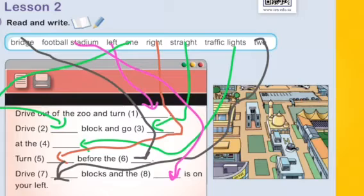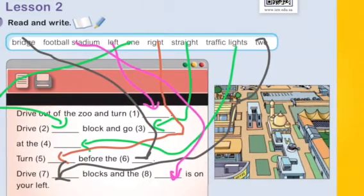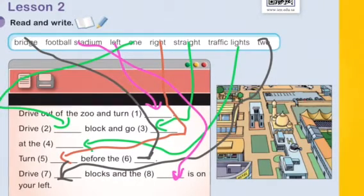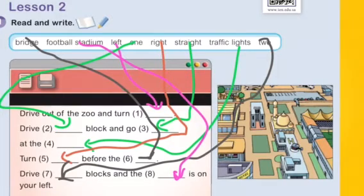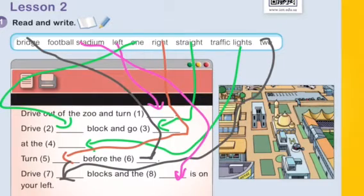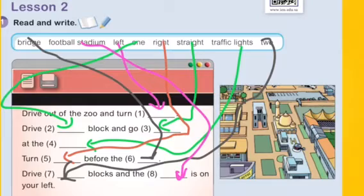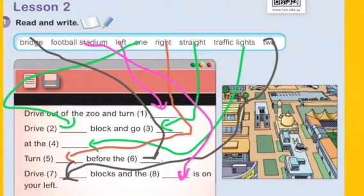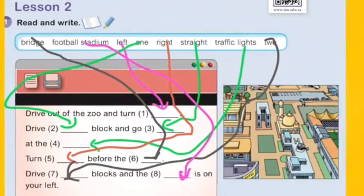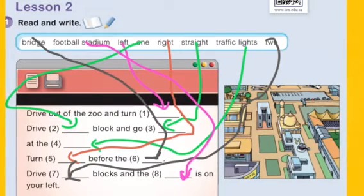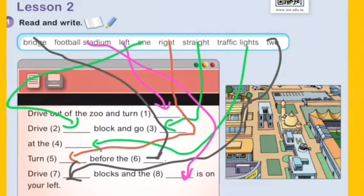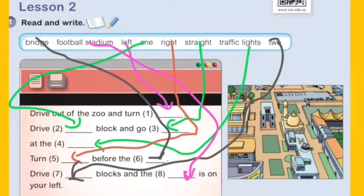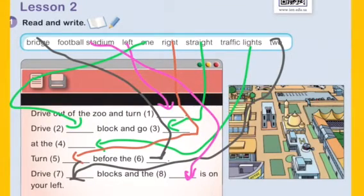Number 1: Drive out of the zoo and turn left — so number 1 is left. Number 2: One block — and go straight. Number 3: Straight. Number 4: At the traffic lights. Number 5: Turn right. Number 6: Before the bridge. Number 7: Drive two blocks. Number 8: The football stadium is on your left.